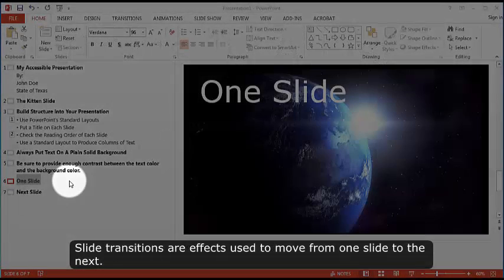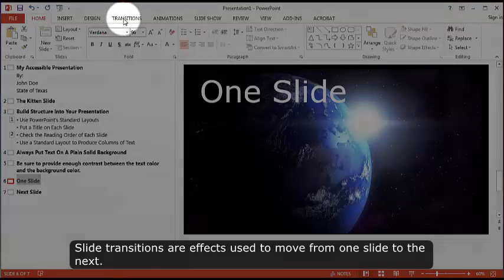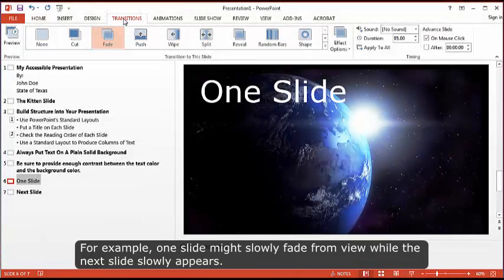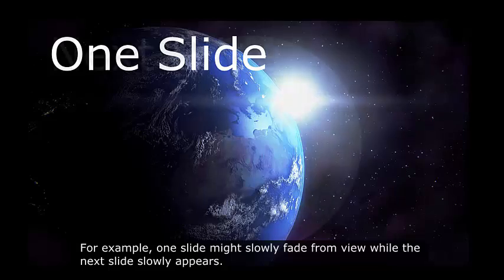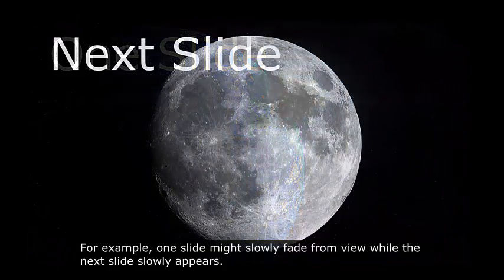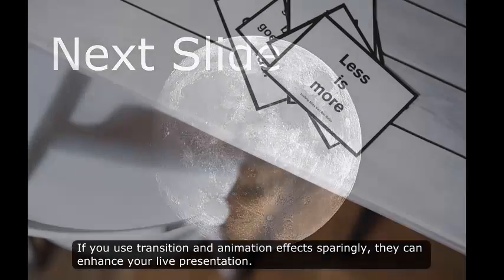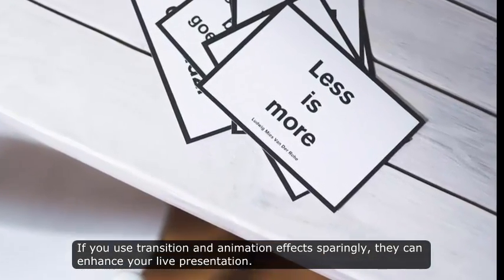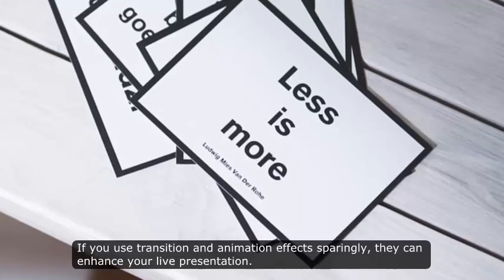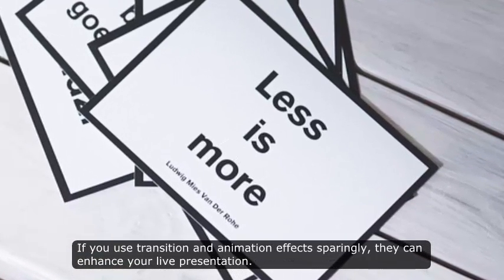Slide transitions are effects used to move from one slide to the next. For example, one slide might slowly fade from view while the next slide slowly appears. If you use transition and animation effects sparingly, they can enhance your live presentation.